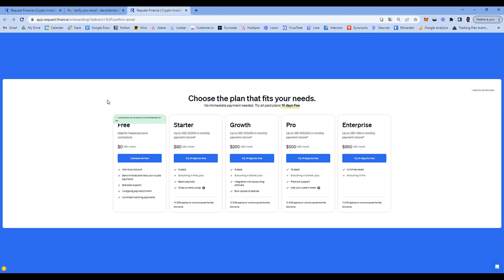As mentioned, you are a freelancer looking to issue invoices, find them all in one place, and monitor their status — have they been sent, have they been approved, have they been paid?